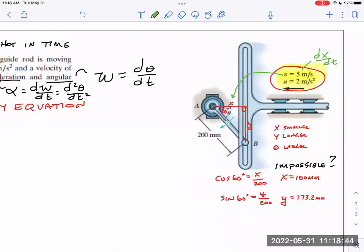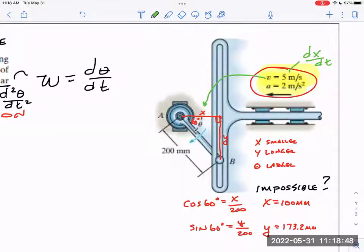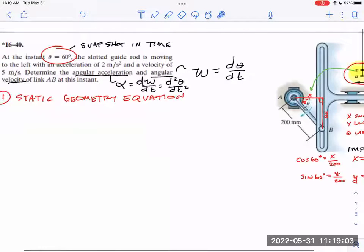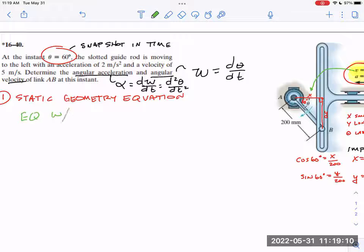In calculus, you call this related rates. dx/dt is the rate of how x is changing, and I'd like to convert that over to d theta/dt. Those rates are related. If I change the rate of this to go slower, then d theta/dt is going to get slower. So this geometry — static geometry equation — I've got to find some equation with x's and thetas in it. We said cosine of theta equals x over 200 — that's the easiest equation I can write here.